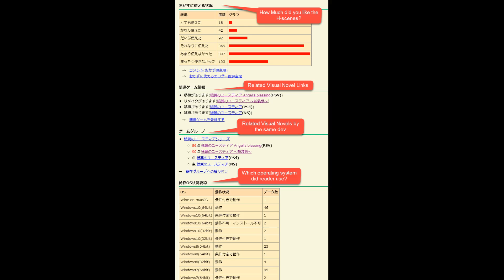There's a pretty hilarious section that basically asks how much did the user like the H scenes, with the top option basically saying you really liked them, and the bottom option saying you really did not like any of them. There's a couple sections that relate to linking to different related visual novel entries on erogamescape, usually within the same series or company, or various ports or remasters, and then you have a section on the stats of which operating systems the users read on.